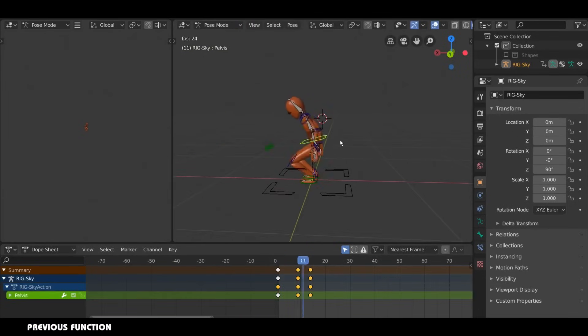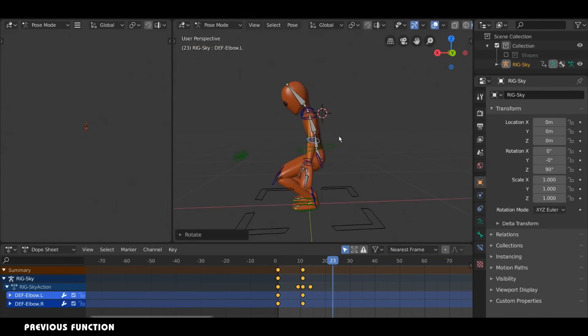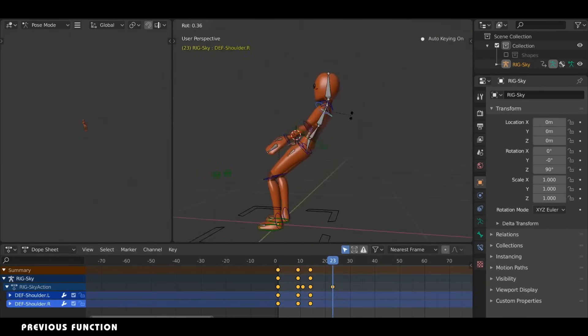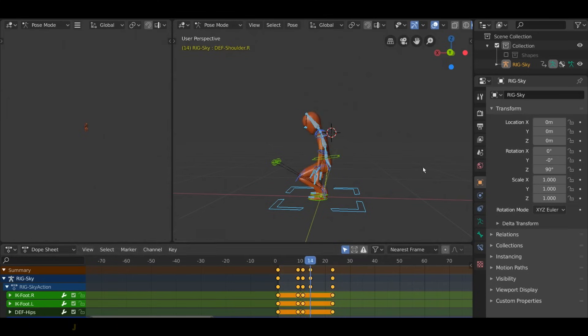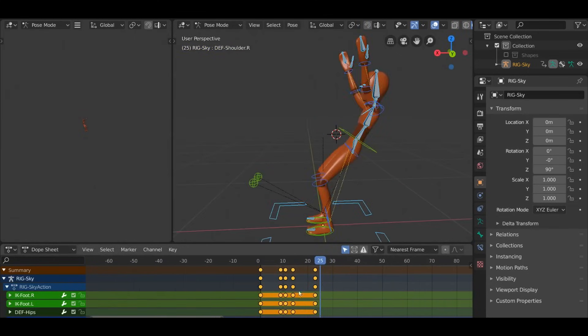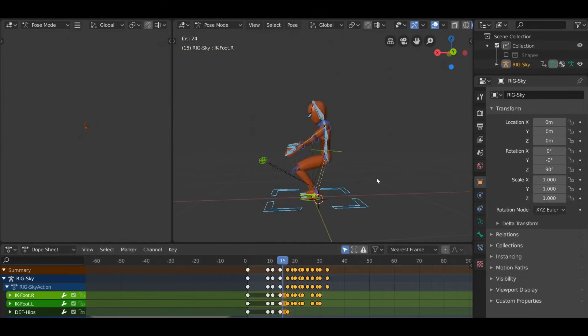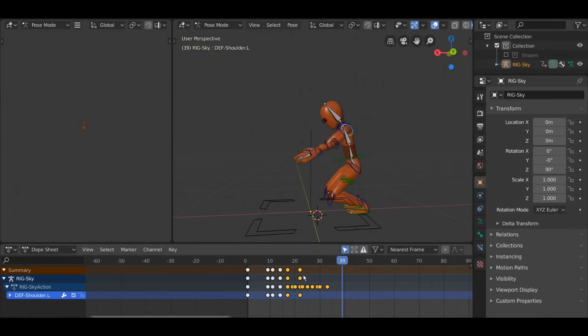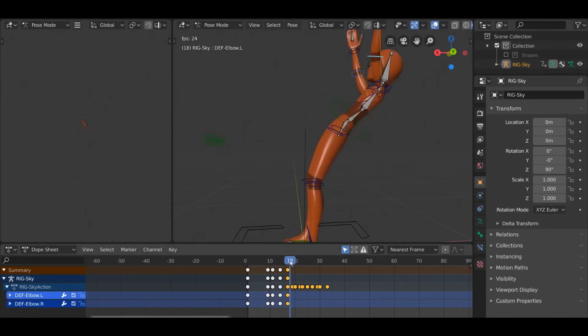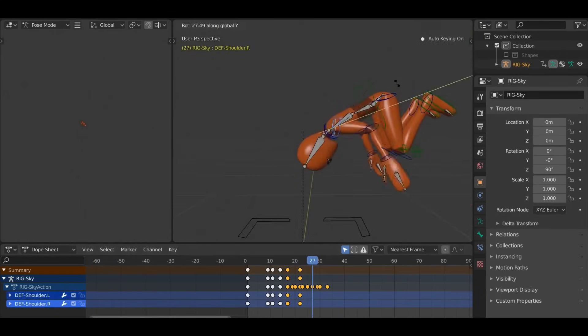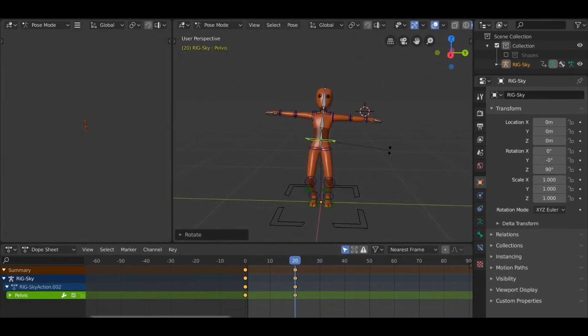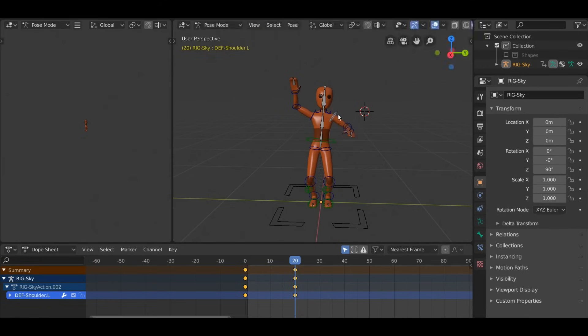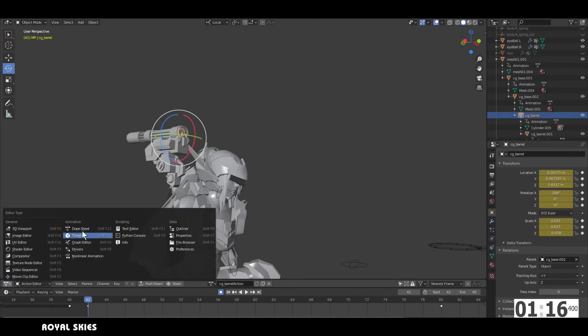In earlier versions of Blender, managing animations in the timeline could be cumbersome, particularly for larger projects with complex scenes. The timeline displayed keyframes in a flat linear structure without the ability to organize or group related tracks. This made it difficult for animators to manage animations of multiple characters, layers, or effects within the same project. While features like markers and basic scrubbing were available, they lacked customization options, forcing animators to rely on workarounds for clarity and precision.